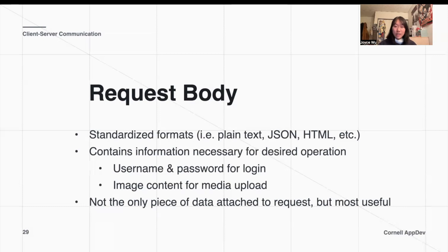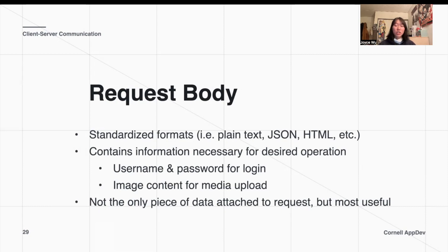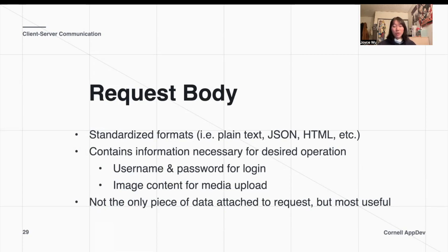A request body is useful because we can attach a variety of data to our request and send it to the back end to help with processing information and give the functionality that we want. There is a difference between sending information through a request body and sending it through the URL — if we're sending information through a URL, the type of information we can send becomes a lot more limited.